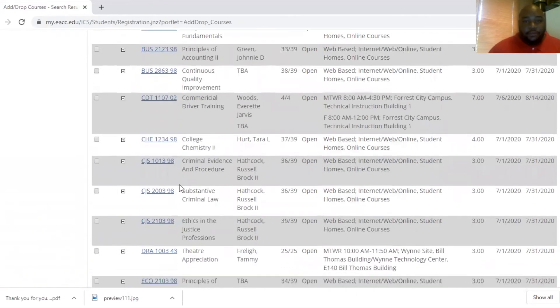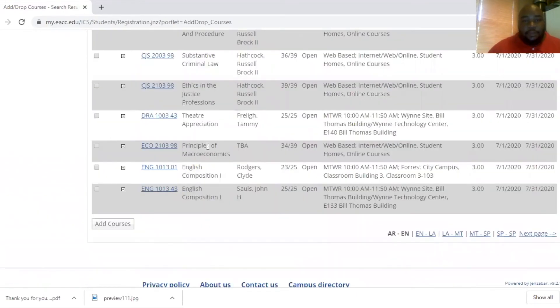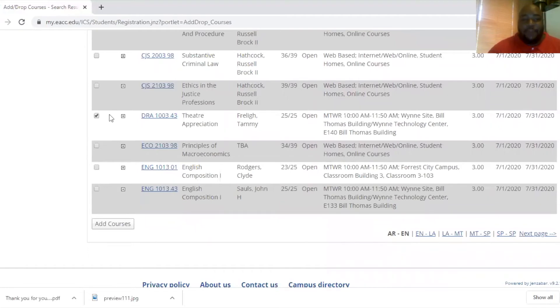What I'm going to do is just pick a random class. Let's say state appreciation. You click the check box out to the left, and when you get to that point, you would click add courses.